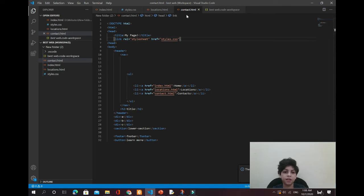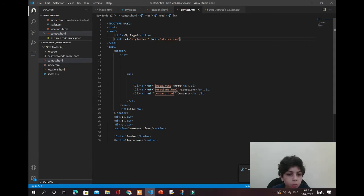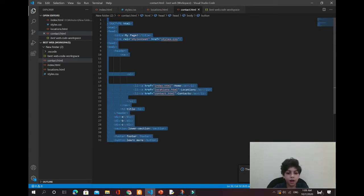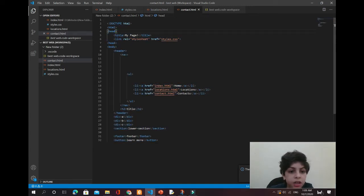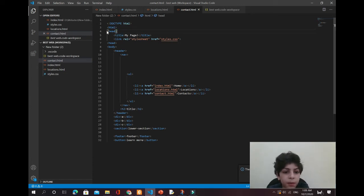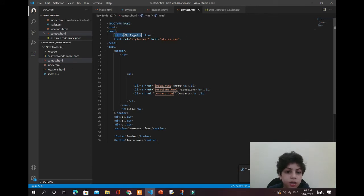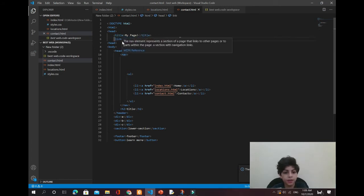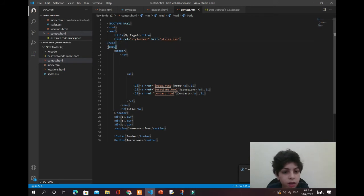Now I'm going to explain every single thing. I typed doctype HTML, then the html tag where we start coding, then we make the head. My title is 'My Page'. I linked the styles.css file, then closed the head and started the body.